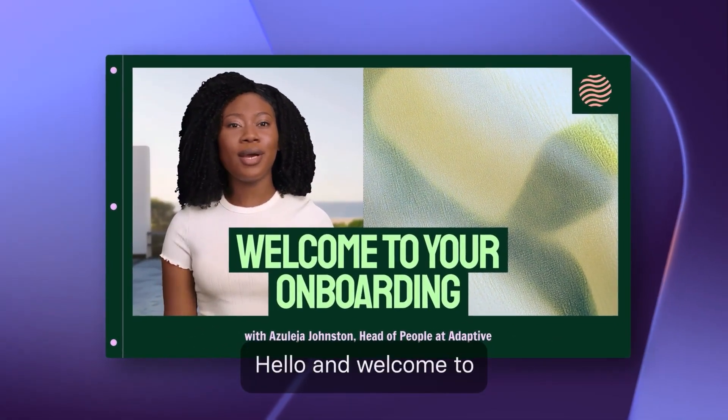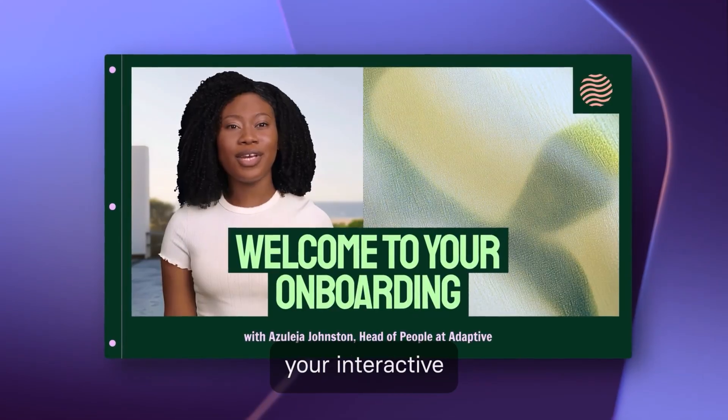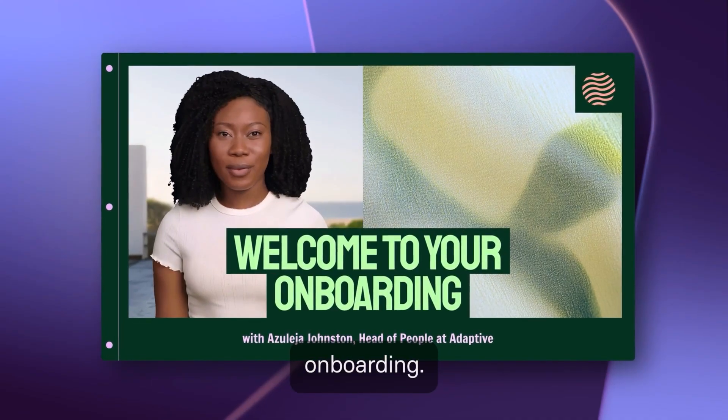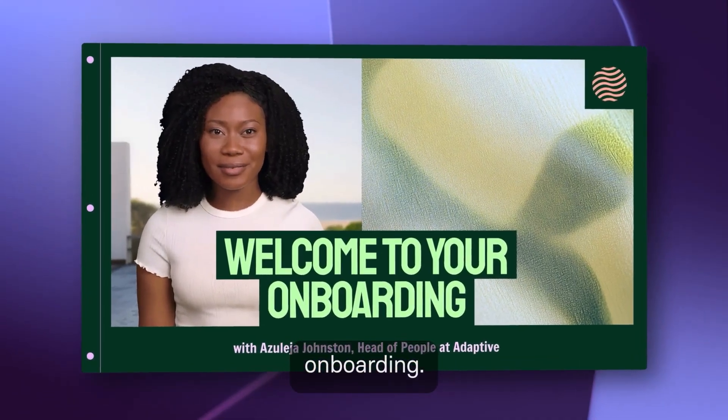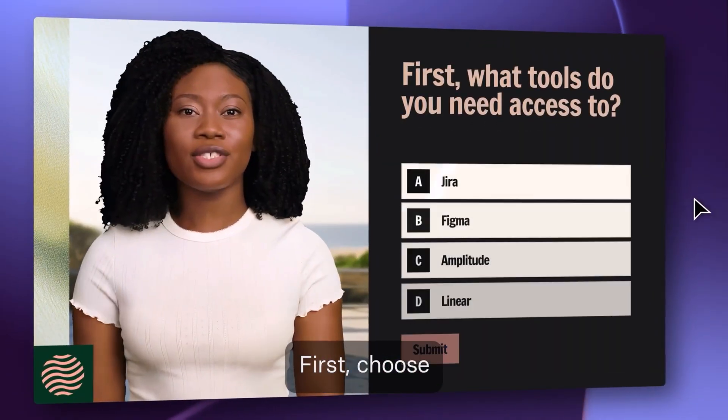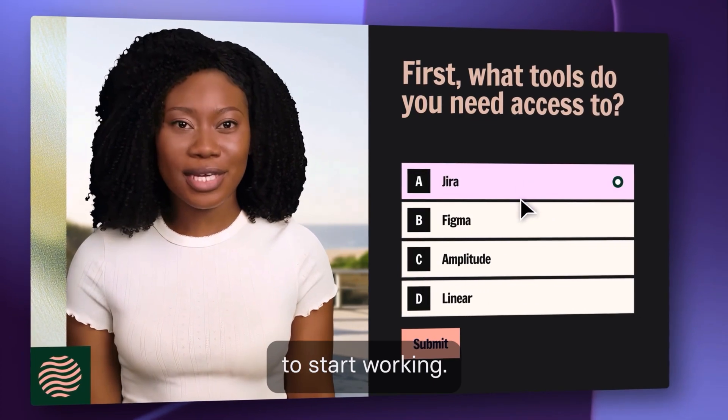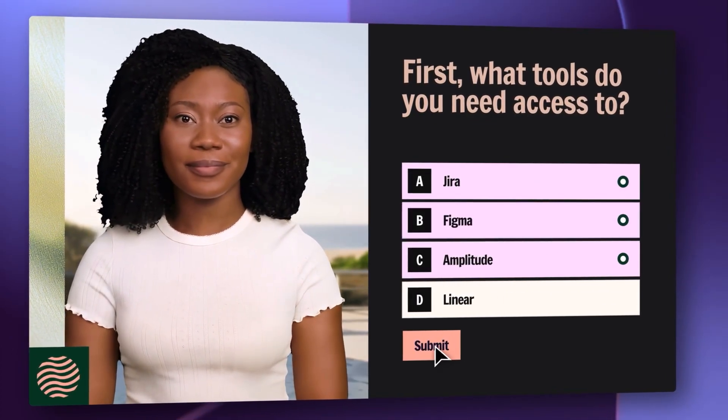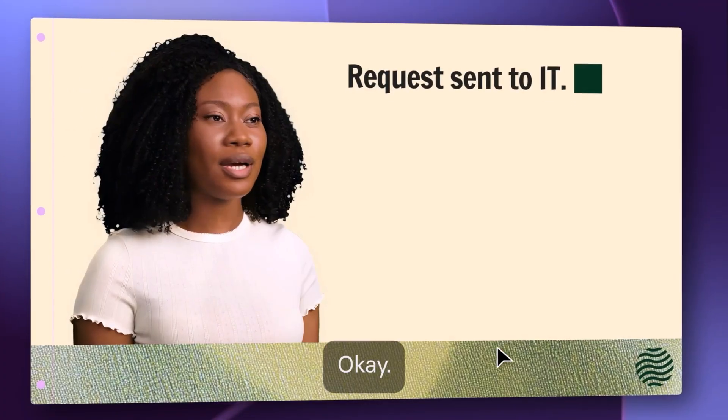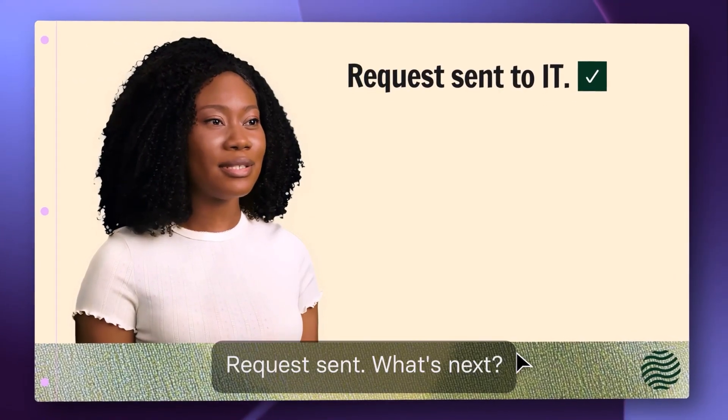Hello, and welcome to your interactive onboarding. First, choose the tools you need to start working. Okay, request sent.